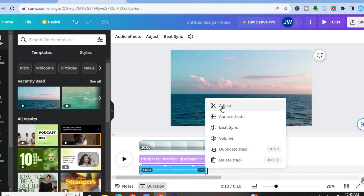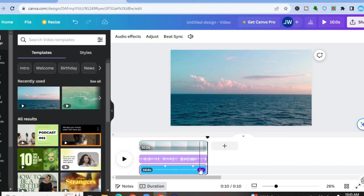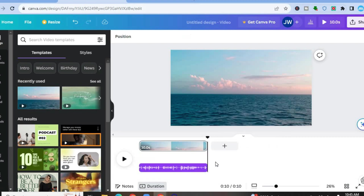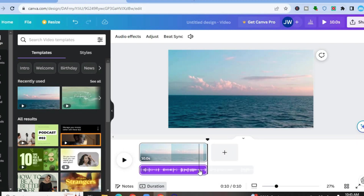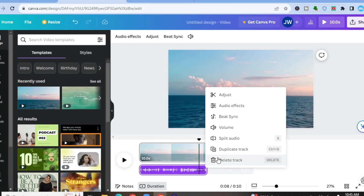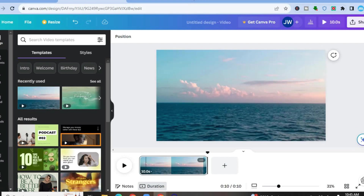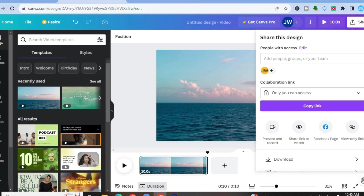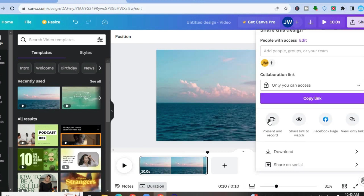If you would like to edit it even further, you could tap on adjust, and from there you can cut out different sections. And if you want to know how to add or record a voiceover using Canva, all you'll need to do is simply go onto the video track, just like you'll see right here. Then you're going to go over to the top right hand corner and tap on share.